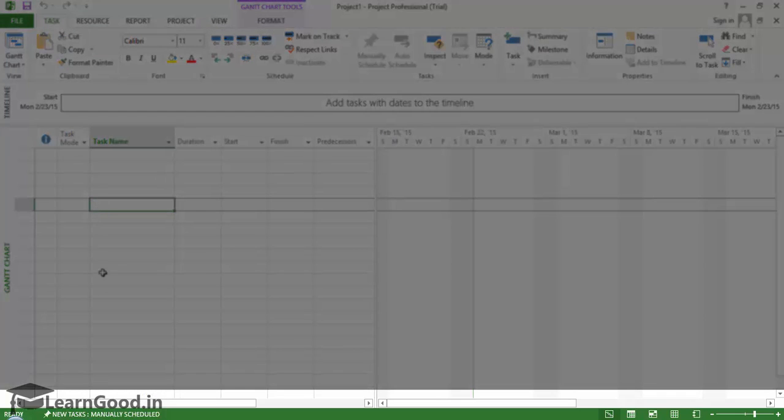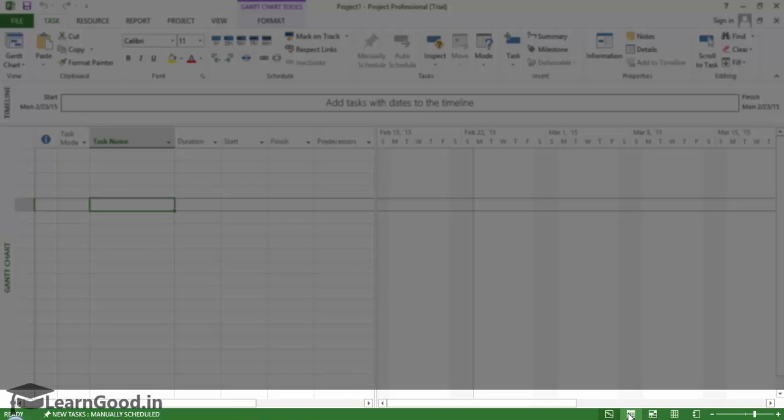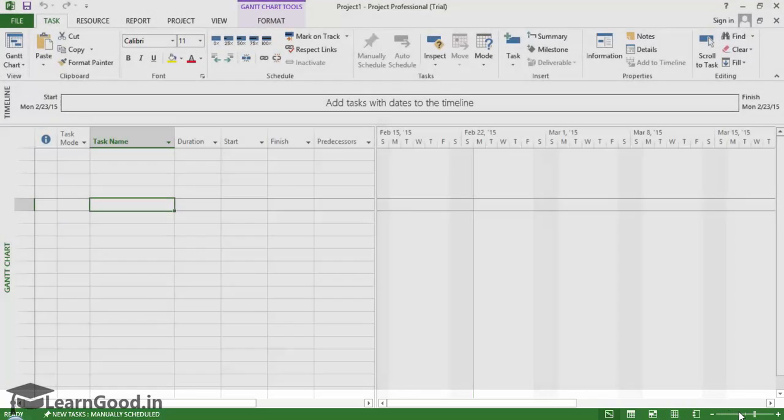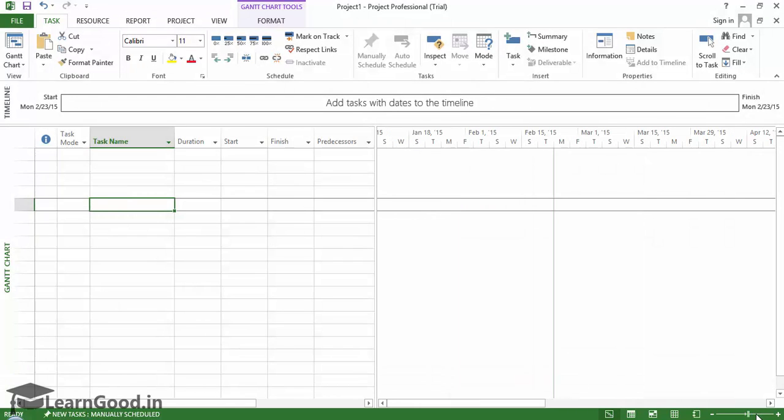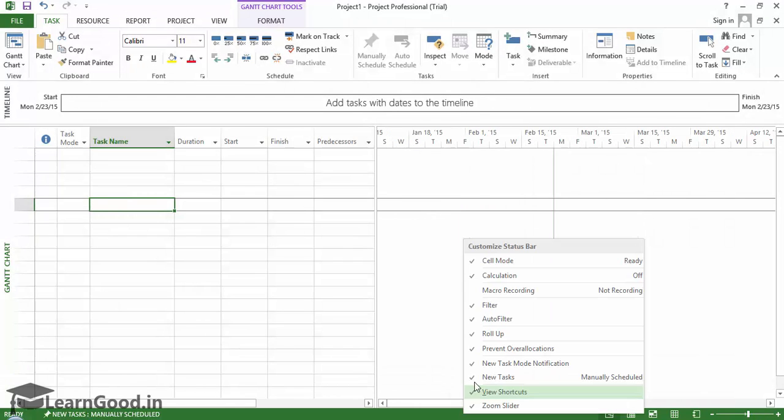The Status Bar. By default, the status bar includes a task mode for new tasks control, quick links to the Gantt Chart, Task Usage, Team Planner, Resource Sheet Views, Reports, and Zoom Control. Right-clicking on the status bar brings up a contextual menu which shows several other options.